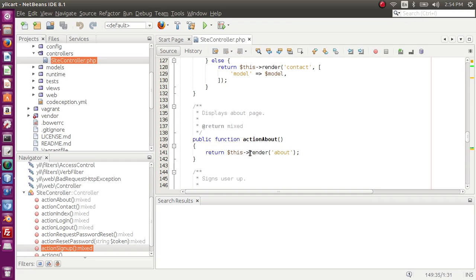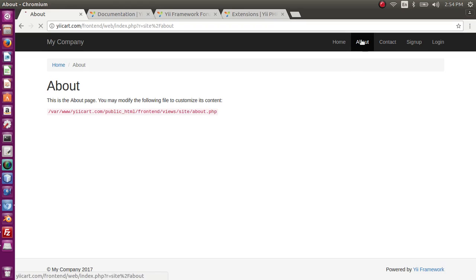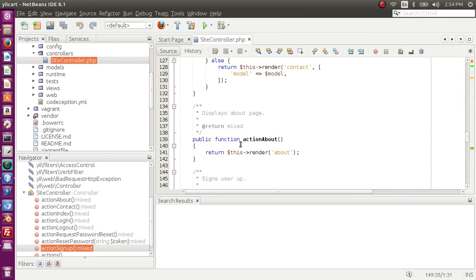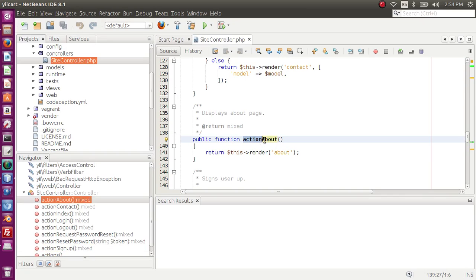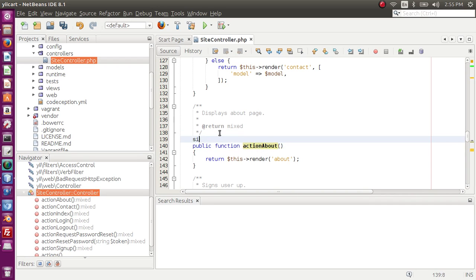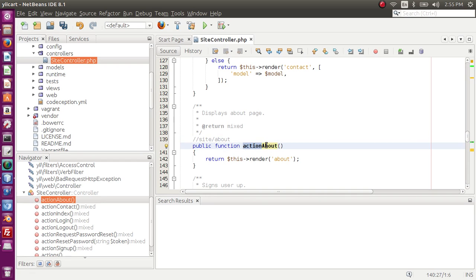Let's look at the simplest action — 'about' — and go to the editor to view its code. The 'action' keyword is used, followed by the name of that specific action with the first letter capitalized. In the URL it looks like 'site/about', so 'site' is the name of our controller and 'about' is the name of the specific action inside the site controller.